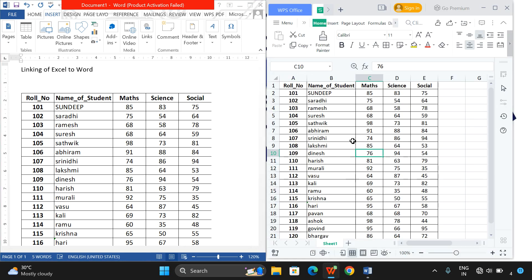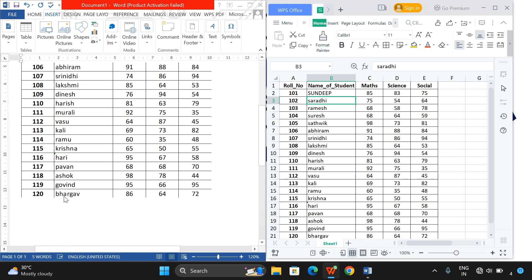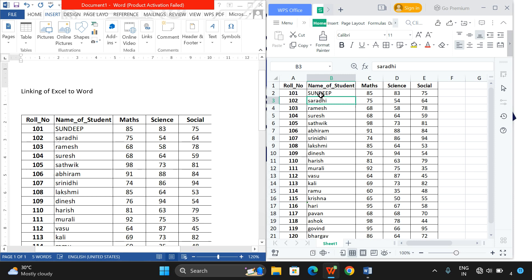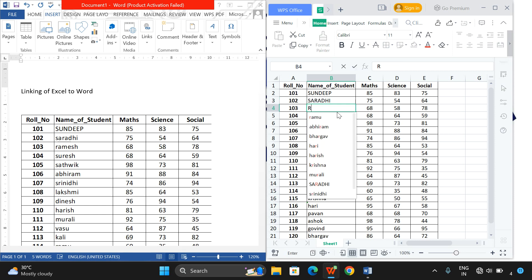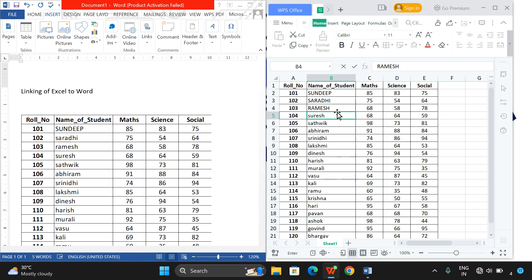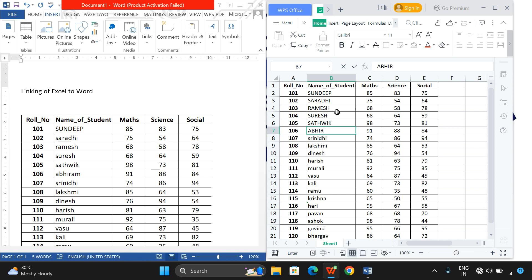I will show you an example. This is the Excel file. Now I am changing the second name to capital letters. You can observe all the names are in small letters. Now I just want to change it into capital letters. I will type here: SARADI, RAMESH, RAMESH, SUREISH, SATTVIC, ABIRAM. I have changed everything into uppercase letters.